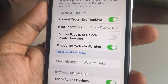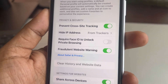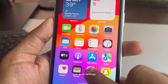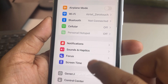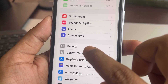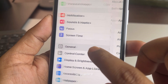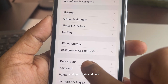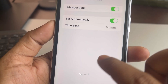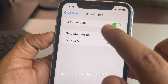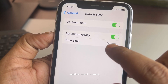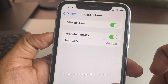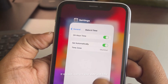The second fix is to go to Settings and then General. Tap on General and go to Date and Time. Tap on it and make sure it is set to automatically and that the time zone is correct. If it is not, correct your date and time.